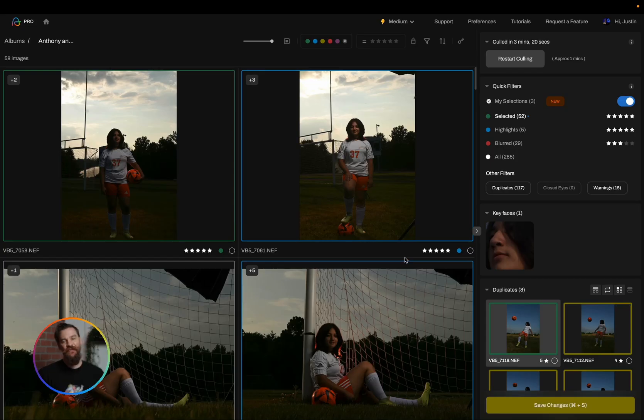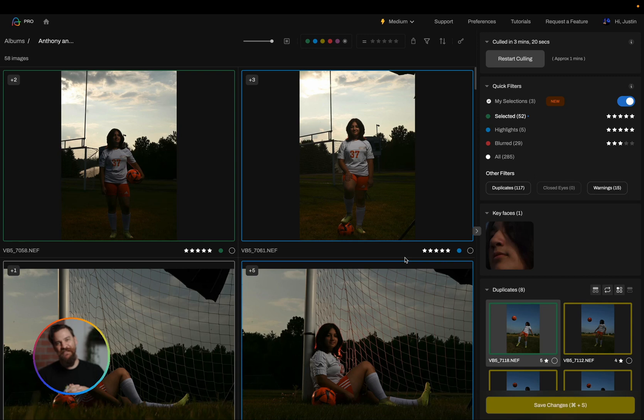Hello everyone, welcome to Aftershoot. In today's video we are going over how to correct AI mistakes made by Aftershoot when selecting images.